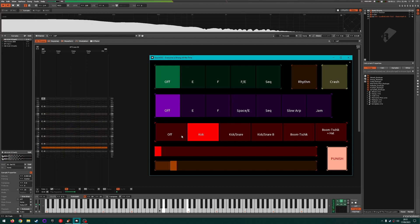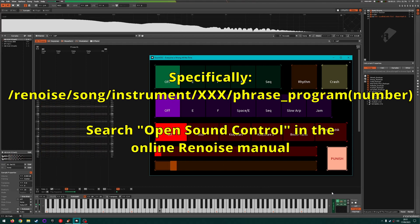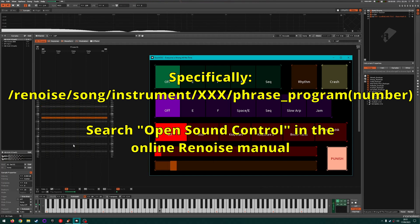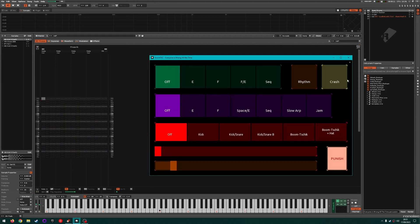So by sending in MIDI or OSC program change messages, you can queue up a different phrase for the next four or eight bars. The end result is it behaves very much like the sequencer on the KeyStep.